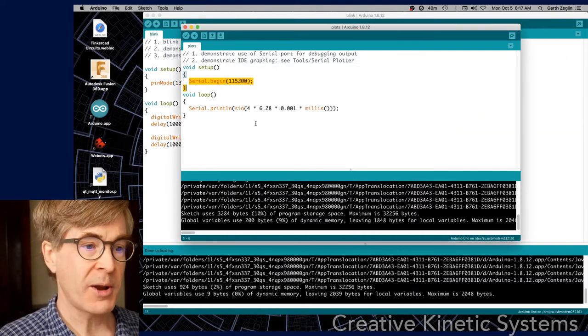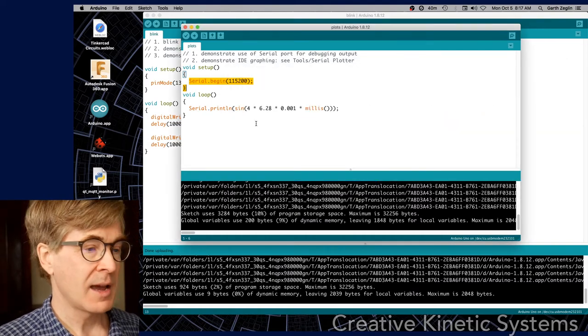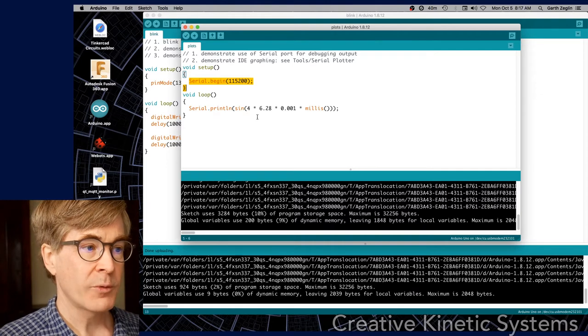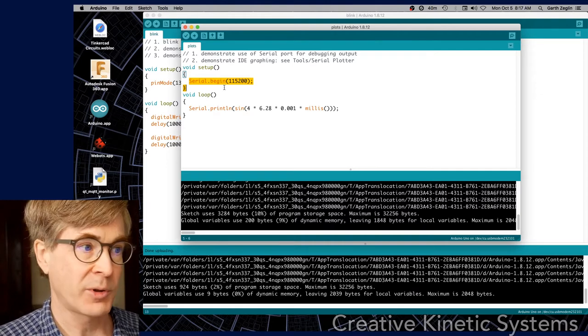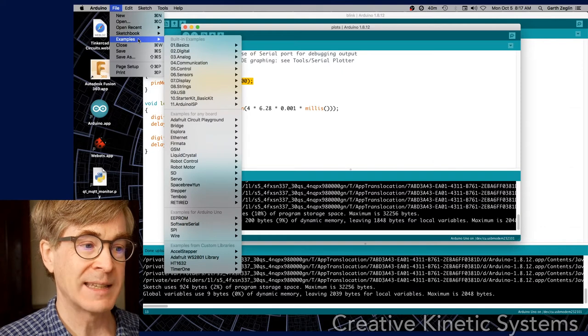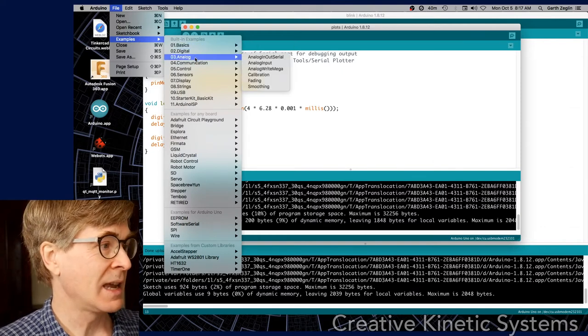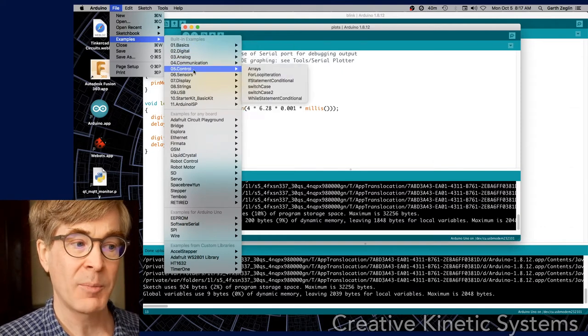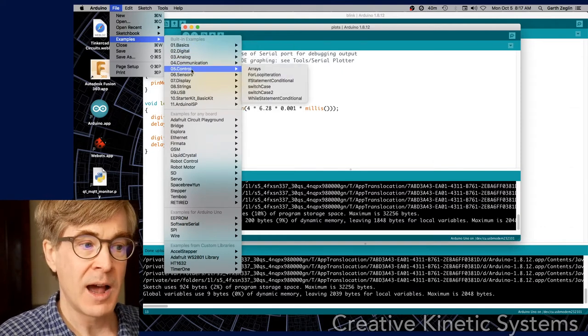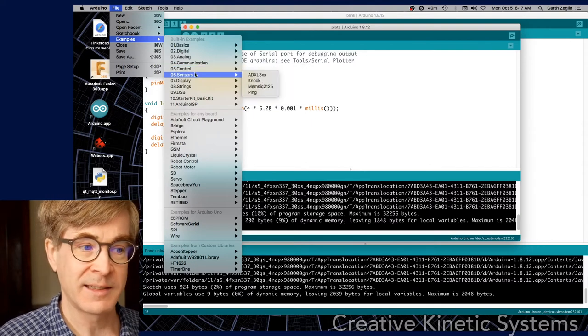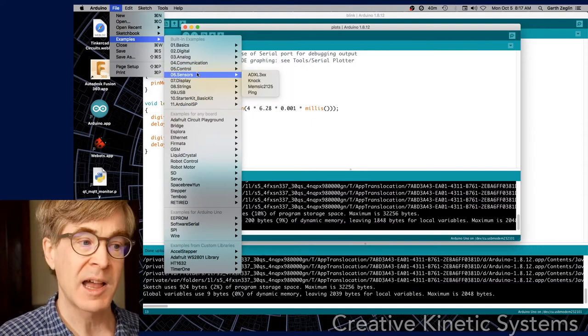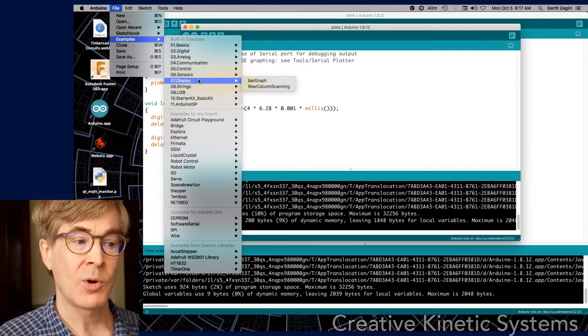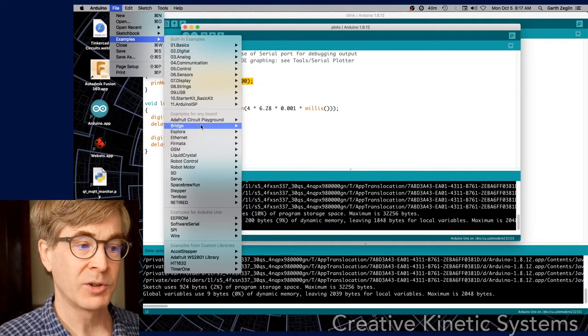Let's walk through very quickly a couple more things. First of all, there's a lot of built-in example code. On the file menu there's a separate entry for examples which has a whole tree of sample code provided by the Arduino foundation. Some of these have been around for a long time, but they show a lot of different examples of basic usage.